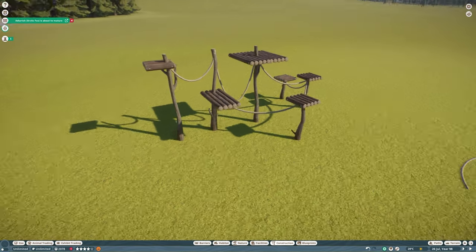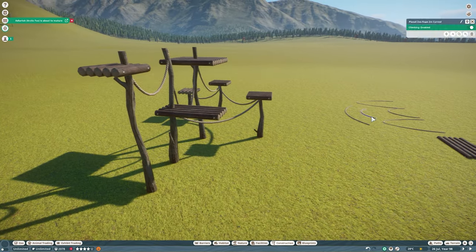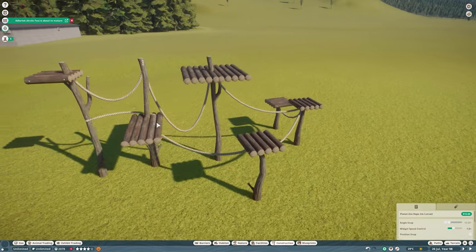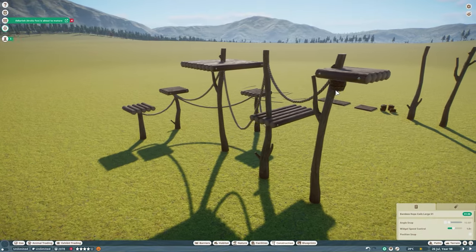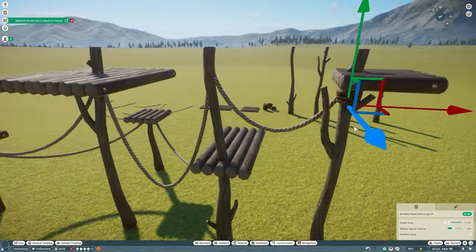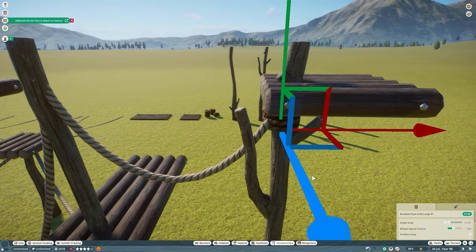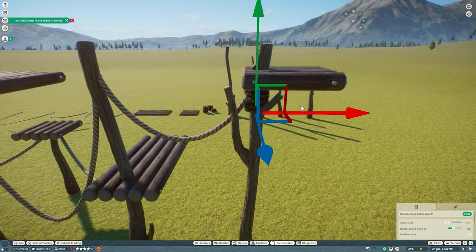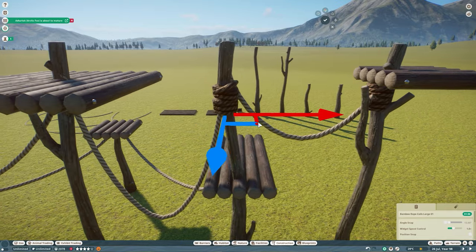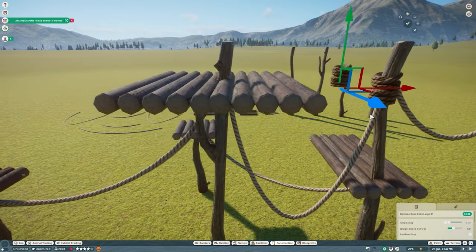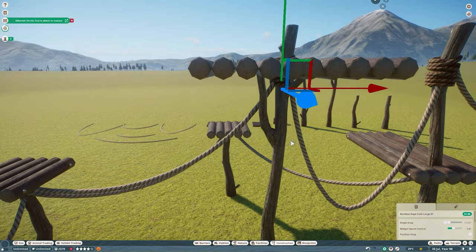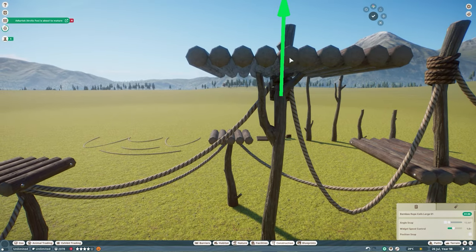It might take a little bit to get there but once you've done so you're going to have a really natural looking climbing platform for you to add into your habitats. Now the fourth piece we're going to use is the rope pile. Remember this is just going to help to mask all of your connection points.